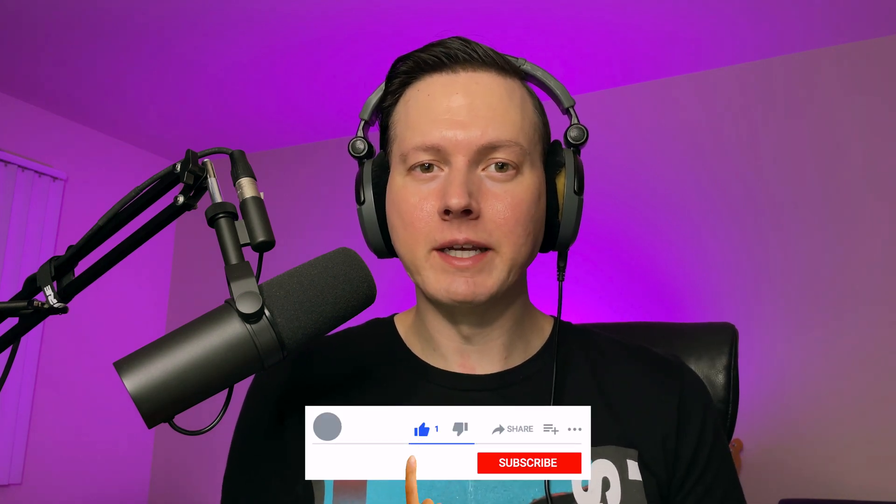Like that. There you have it, guys. That is how you use the drum rack in Ableton Live. I hope that was helpful. And if you did find that helpful, please go ahead and give this video a like and subscribe to my channel because that will help you stay updated with future videos that are just like this. Thank you so much for watching. I'll see you next time. Bye.